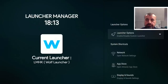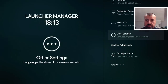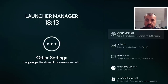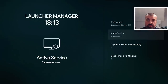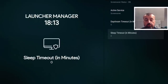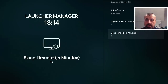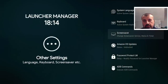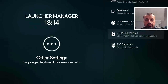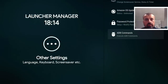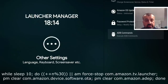Now let's do the extra steps to ensure this custom launcher doesn't get blocked or disabled. Go back into Launcher Manager, scroll down to Other Settings, and click on that. Where it says Screen Saver, click there and disable the sleep by setting it to zero — this prevents the device reverting back to the stock launcher when it wakes from sleep.